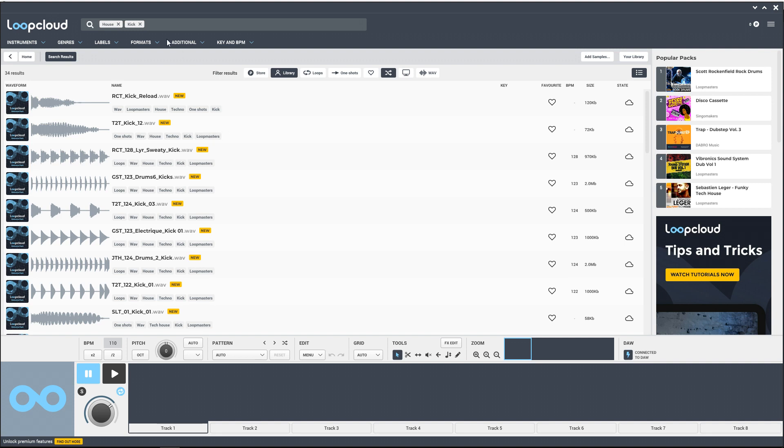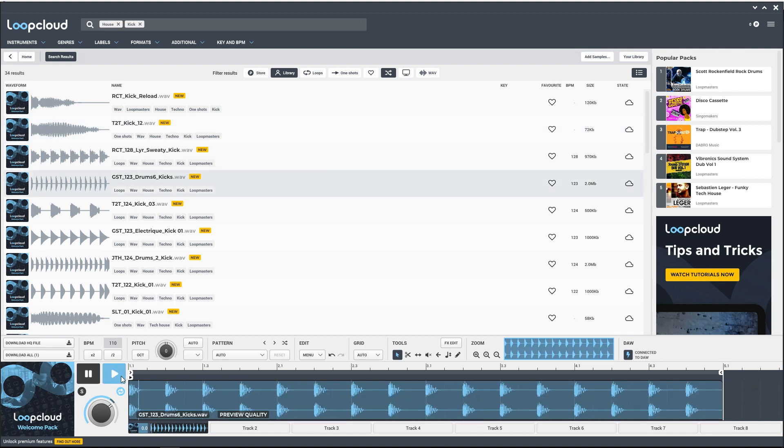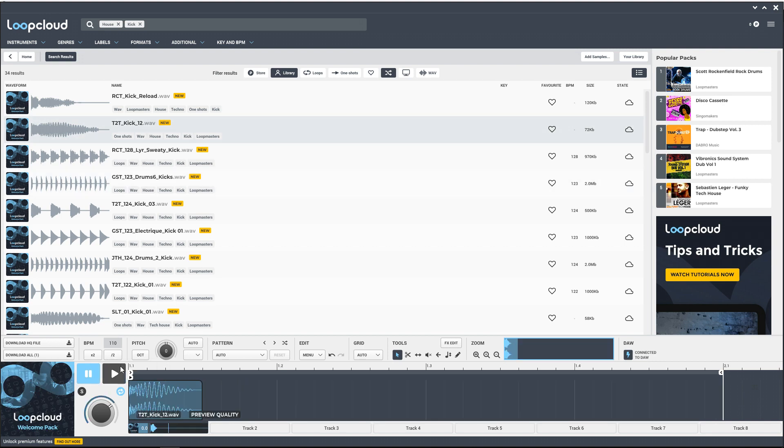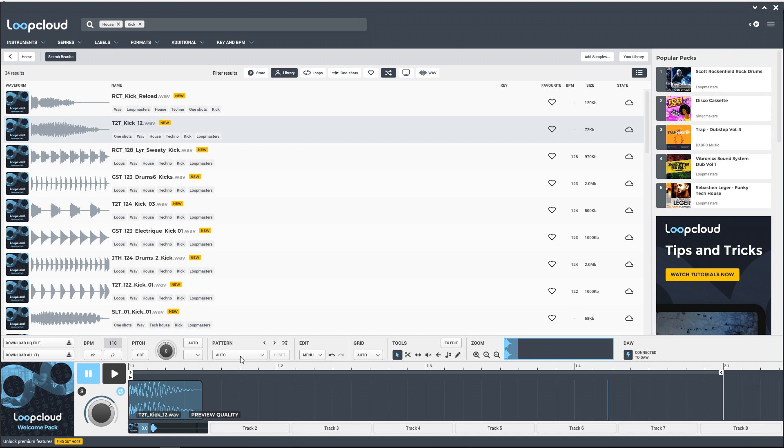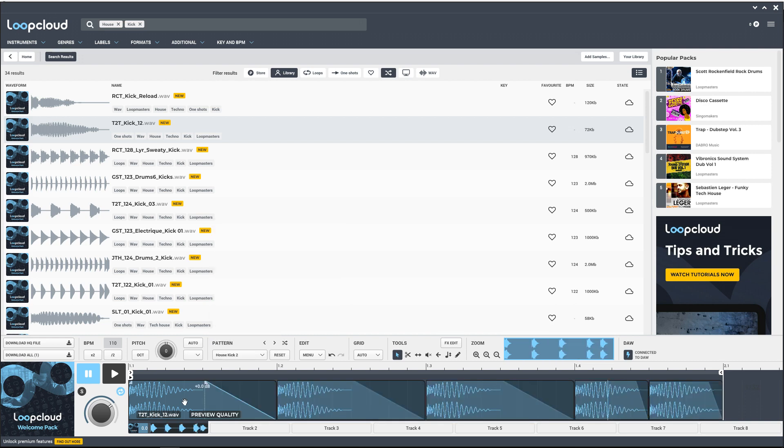All right, see how it's a one-shot here? If we want to hear what that would sound like as a loop, we can go in this pattern here, click on that, go to kicks. Then I'm just going to click on House Kick Two and now it's kind of made it into a loop for us to listen to. Let's hear what that sounds like.